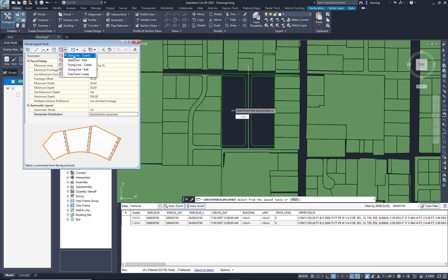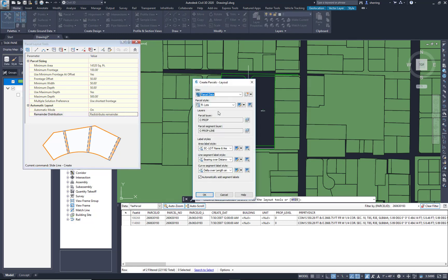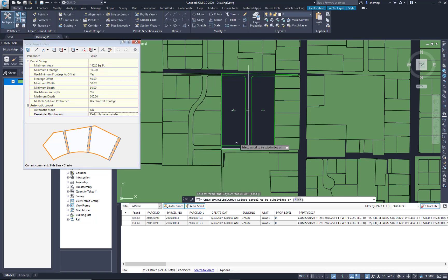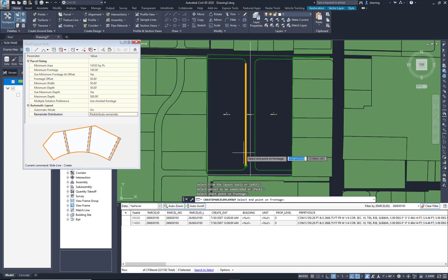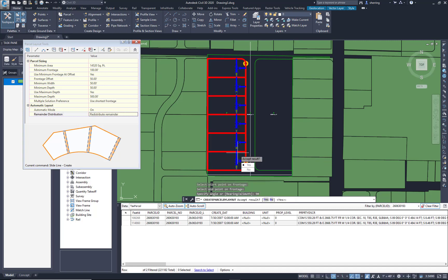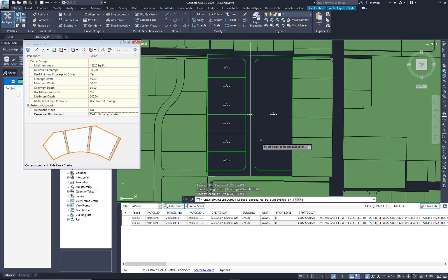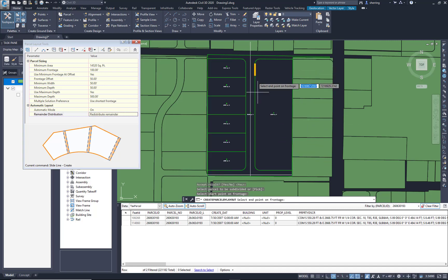I'm going to use Slide Line Create. Hit OK. I'm going to pick, let's do the left side first, and then I'm going to pick along the frontage with a 90-degree angle. Beautiful. Let's do that on the one side.